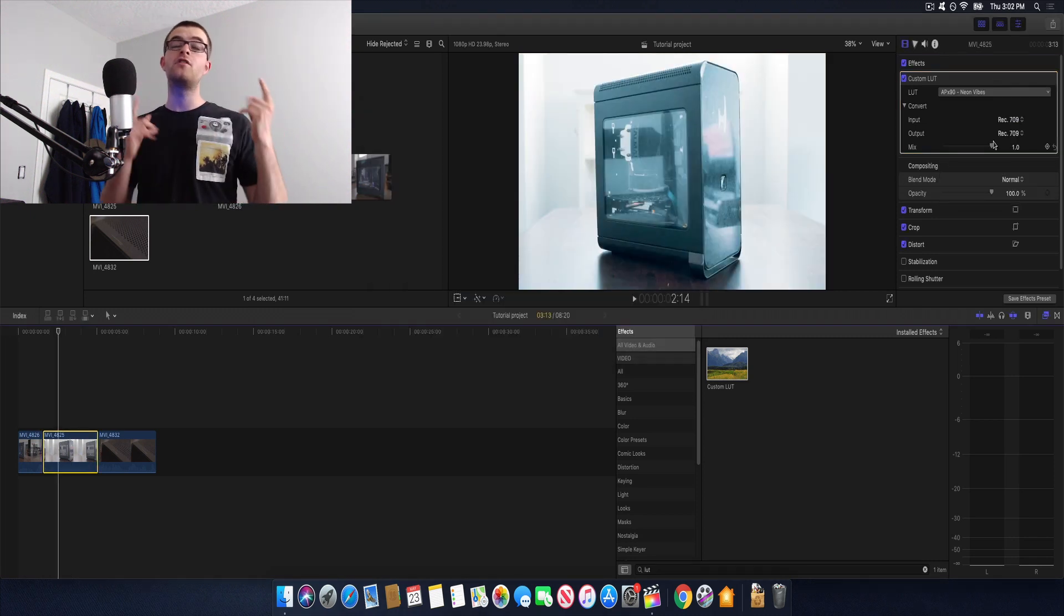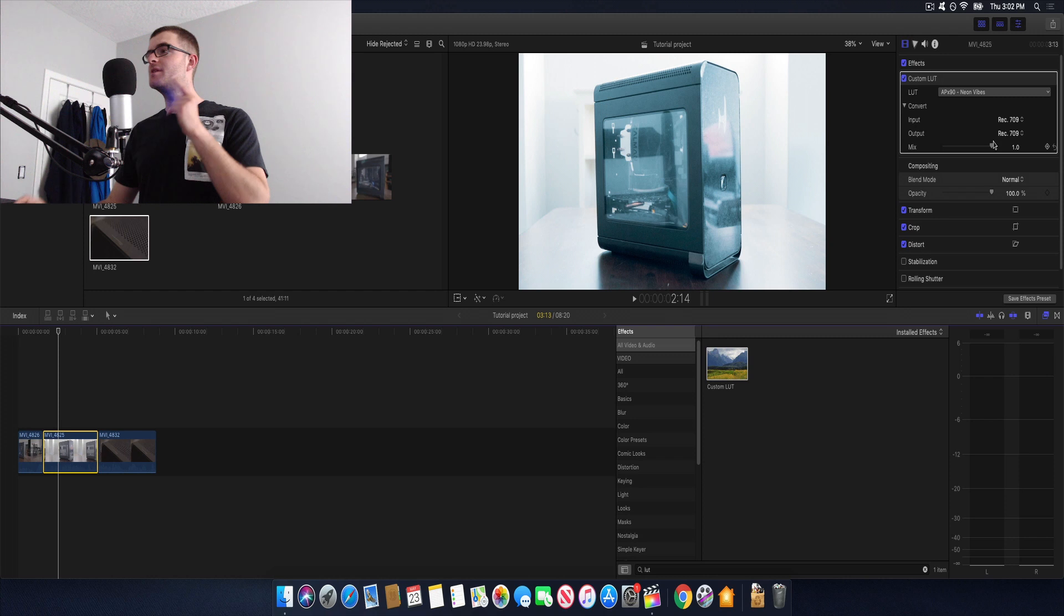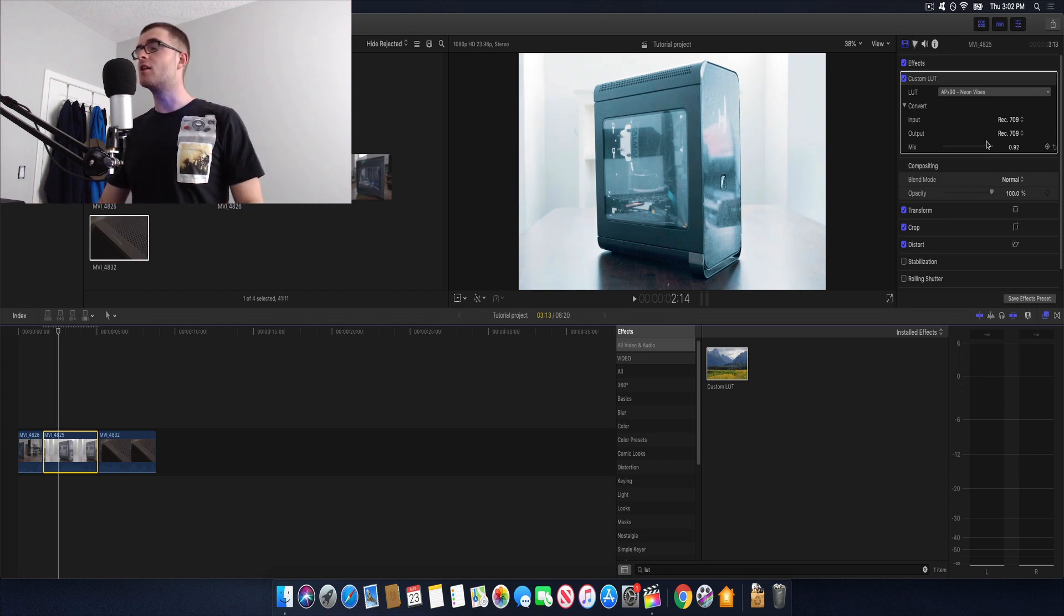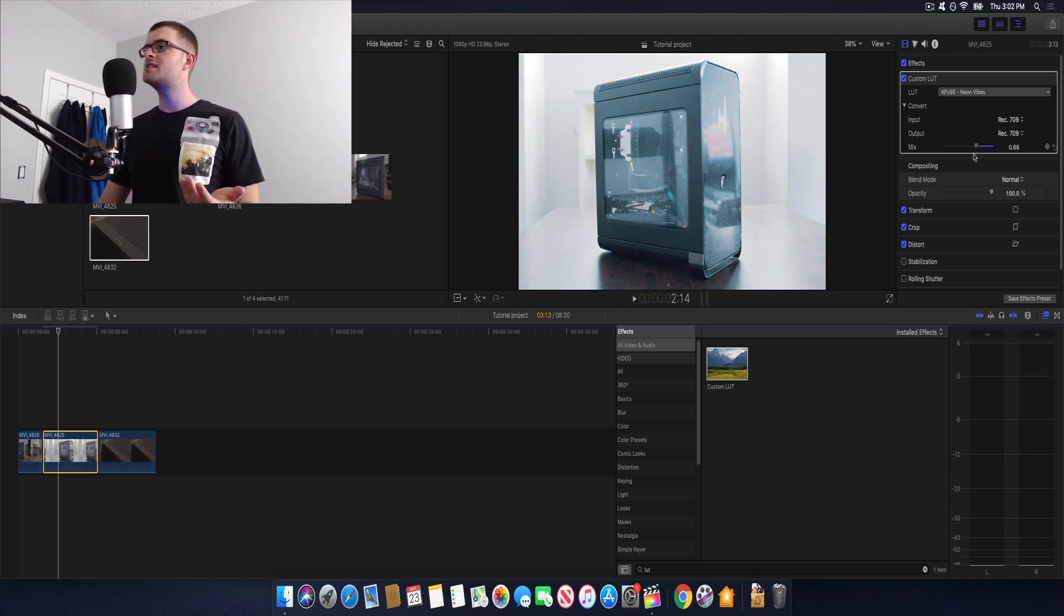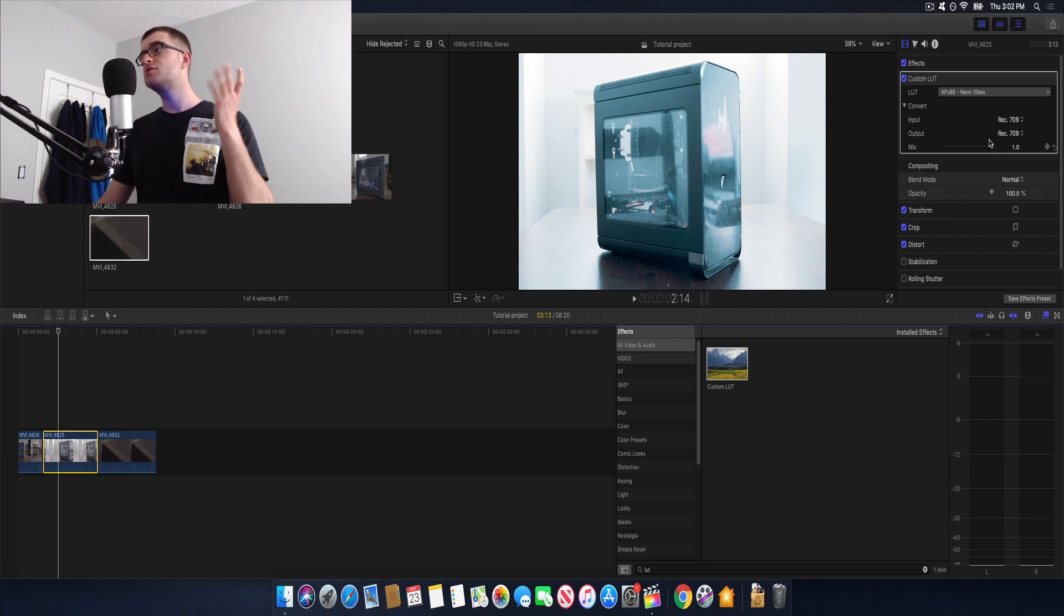And another quick thing you can do in the effects tab is to head down to the mix option and lower that depending if you want your LUT to be less intense but honestly I usually just leave it at the full setting.